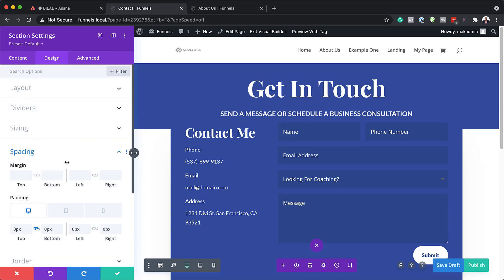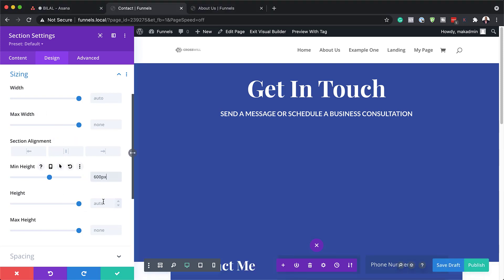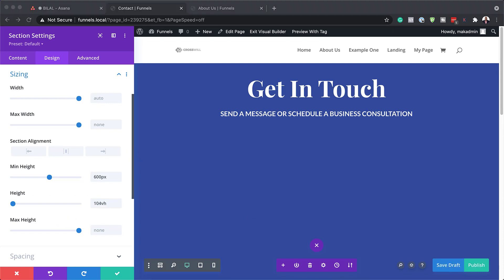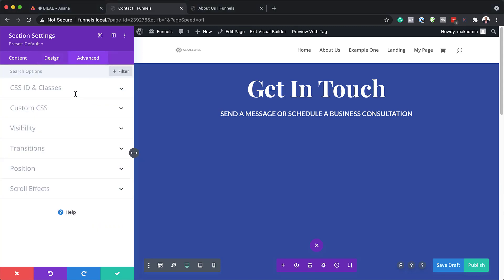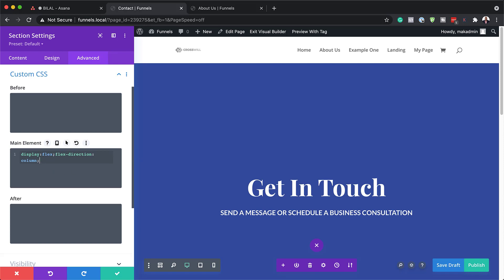Now let's adjust the height. I'm going to come over here to Sizing, and our minimum height is going to be 600, and our height is going to be 104VH. The next step is to add some CSS code — this CSS allows us to vertically center our rows. I'm going to click on Advanced Custom CSS and add this CSS on the main element, paste it in like that, and then save.